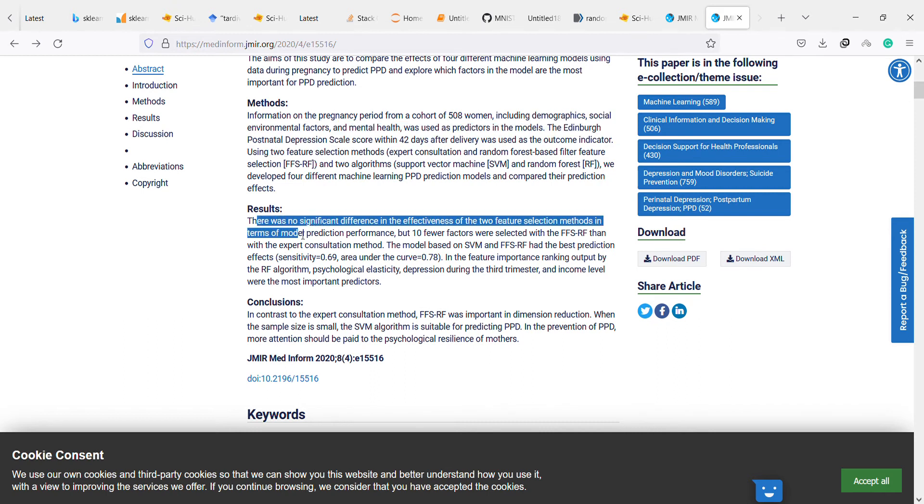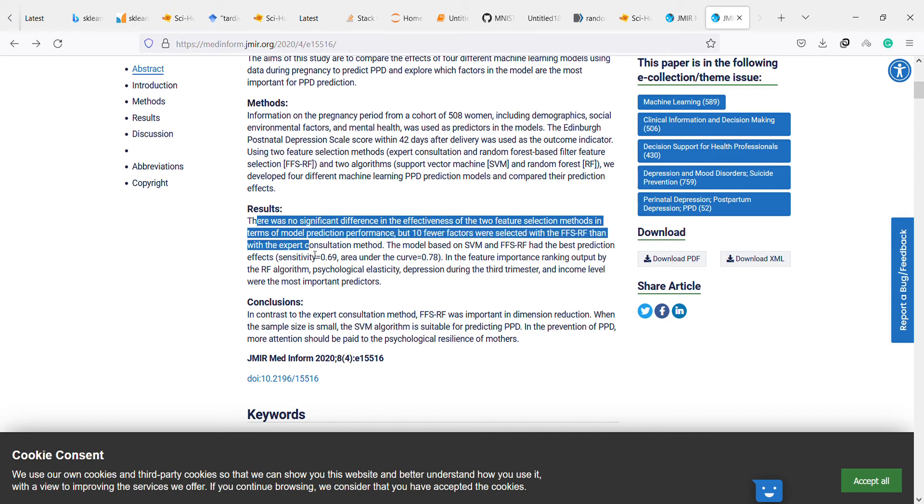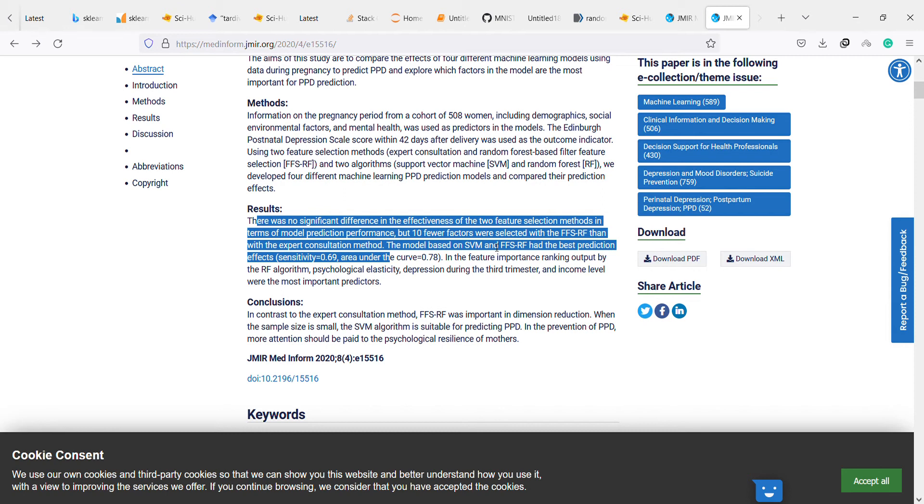There was no significant difference in the effectiveness of the two feature selection methods, but ten fewer factors were selected with the PPS random forest than with the expert consultation method.